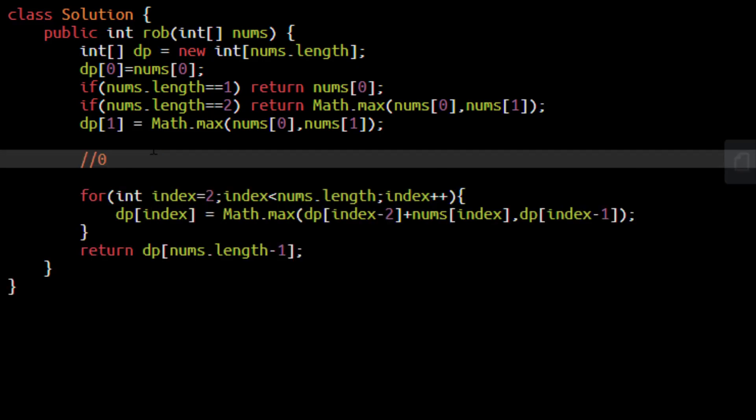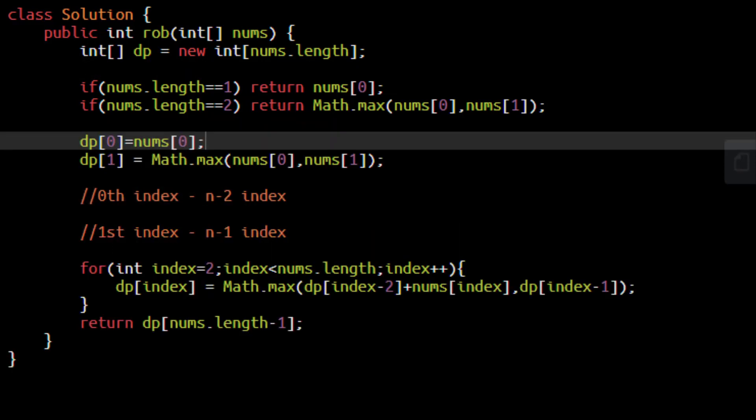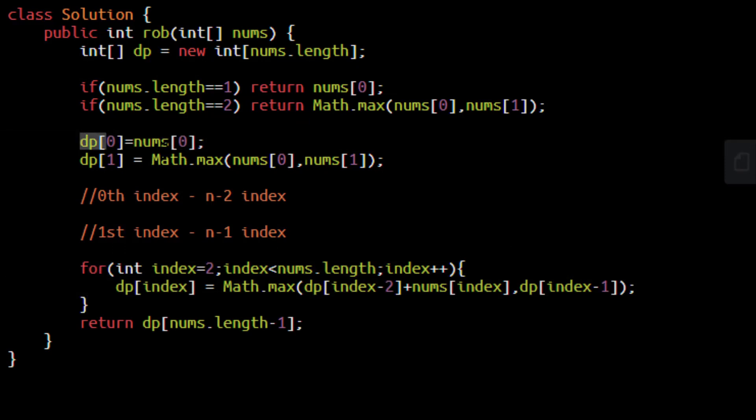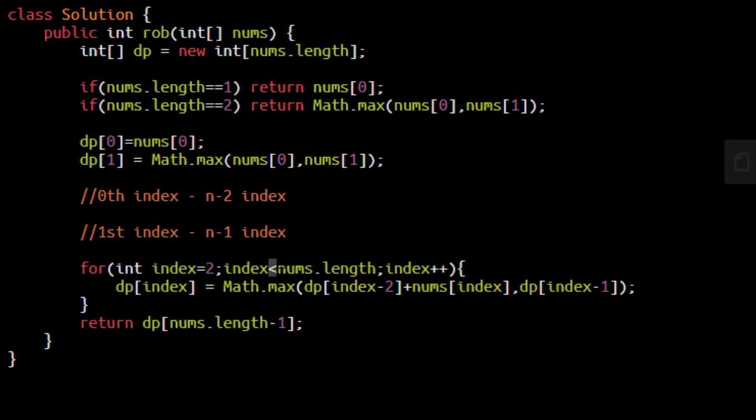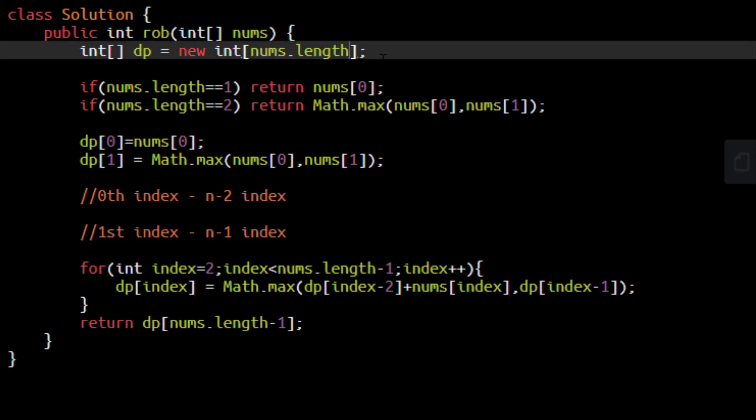We know that we need to first compute our result from 0th index till n-2 index and then we need to compute the result from first index to n-1 index. So if we see that over here, we are starting from 0 going all the way till nums.length. That means n-1 but we need to go till n-2 in this case so we make it n-1. The dp array that we have created over here will also not contain nums.length. It will be of length n-1 in this case.